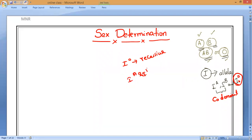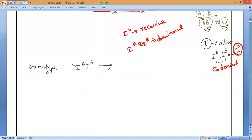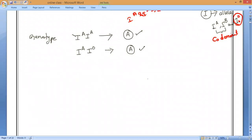I-A and I-B are called dominant alleles. We have six possible combinations of these alleles. If the genotype is I-A and I-A, the blood group is A. Similarly, if the genotype is I-A over I-O, the person will still get blood group A, because I-O is recessive.